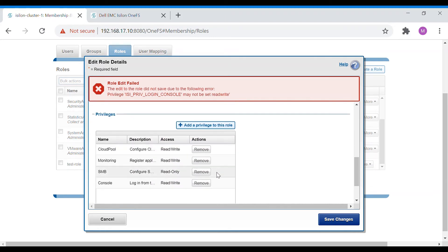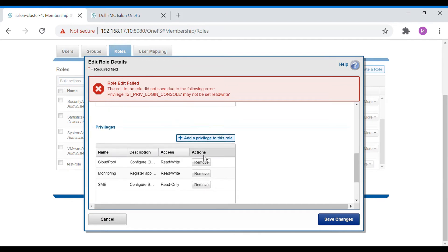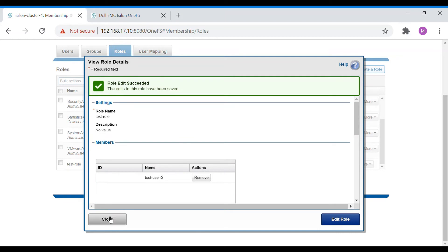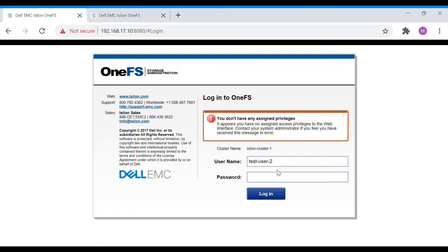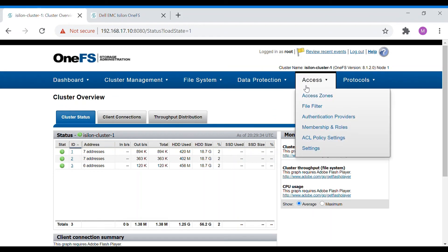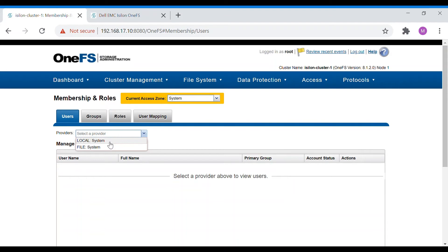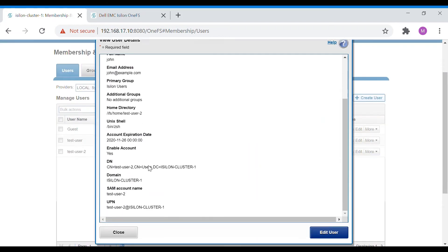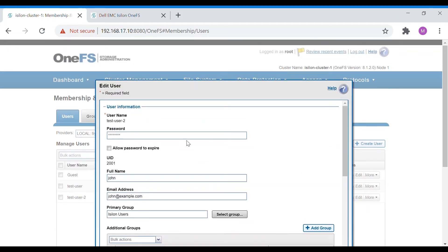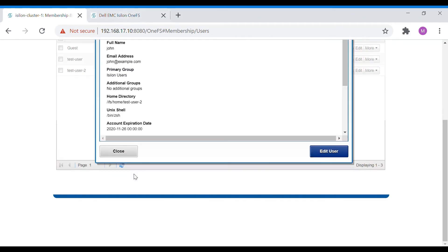It appears console login needs to be set to read-only, not read-write. Add it as read-only and save. Log out, verify the username — it's 'test-user-2' — and confirm the account is enabled. Save and try logging in again.